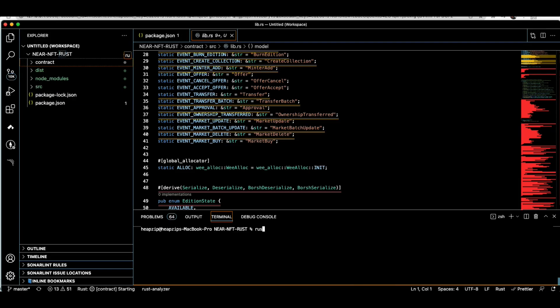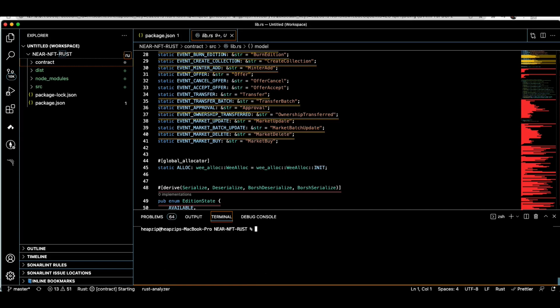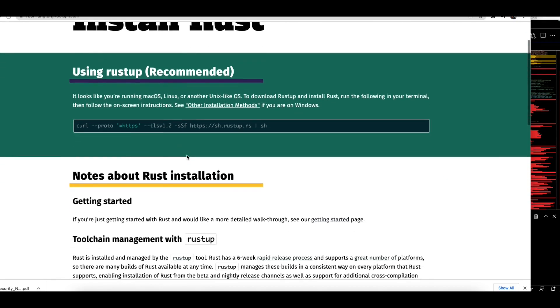The next step is to make sure you have the Rust compiler on your machine. Rust is a powerful low-level programming language — people see it as an alternative to C, and it's built on top of LLVM. It's the main language for the NEAR Protocol, Solana, Substrate, and more. If you have an issue, you can install it from scratch using the curl command for your machine.